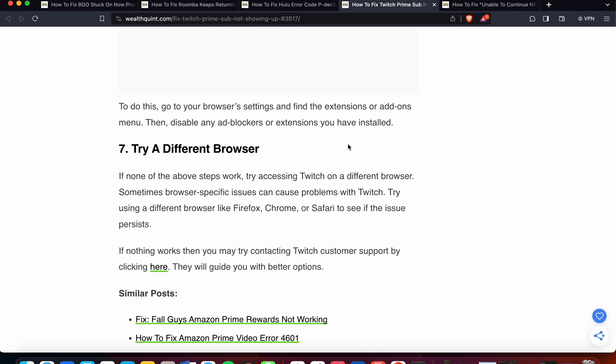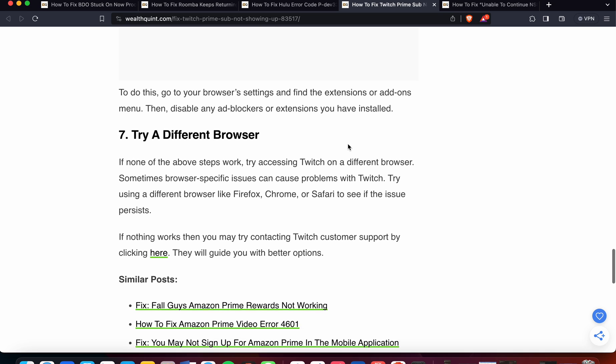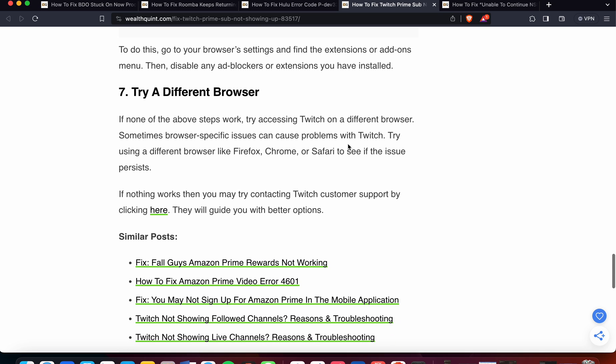The last option is to try a different browser. If none of the above steps work, try accessing Twitch on a different browser. Sometimes browser-specific issues can cause problems with Twitch. Try using a different browser like Firefox, Chrome, or Safari to see if the issue persists.